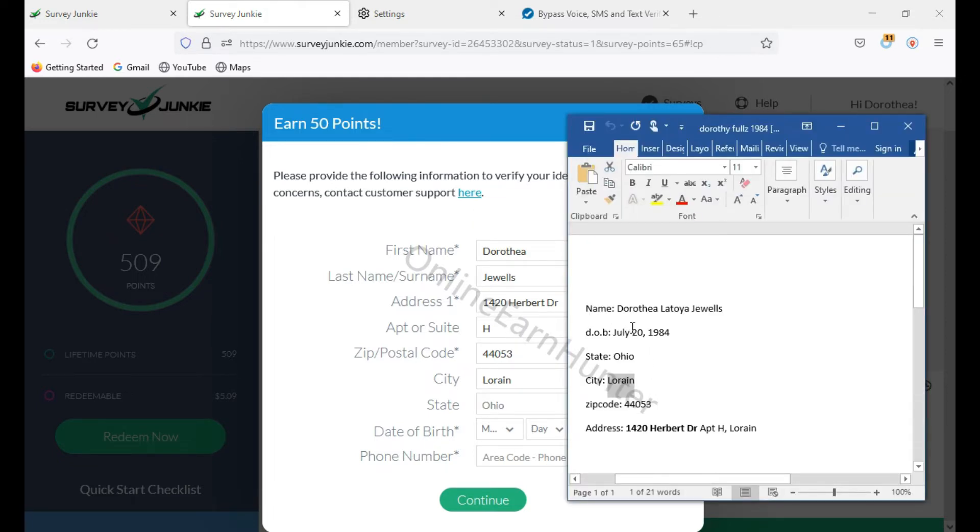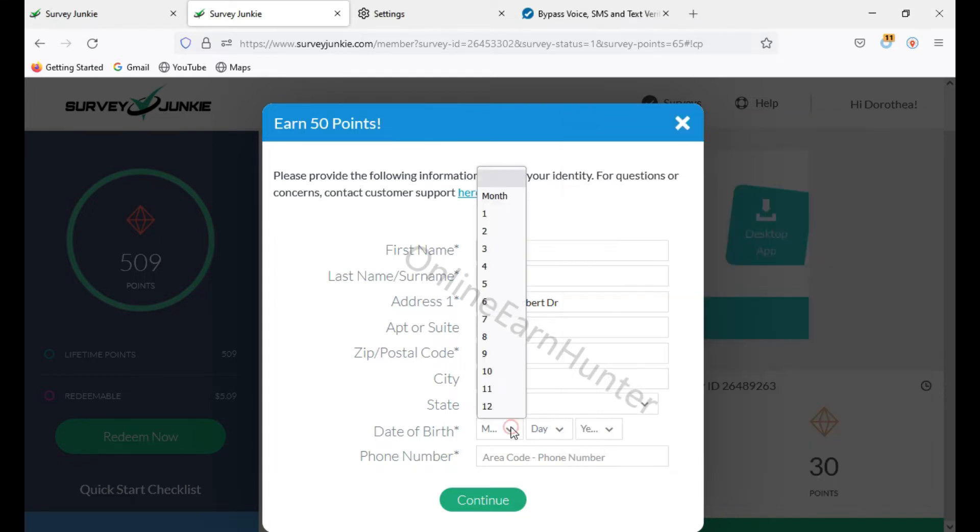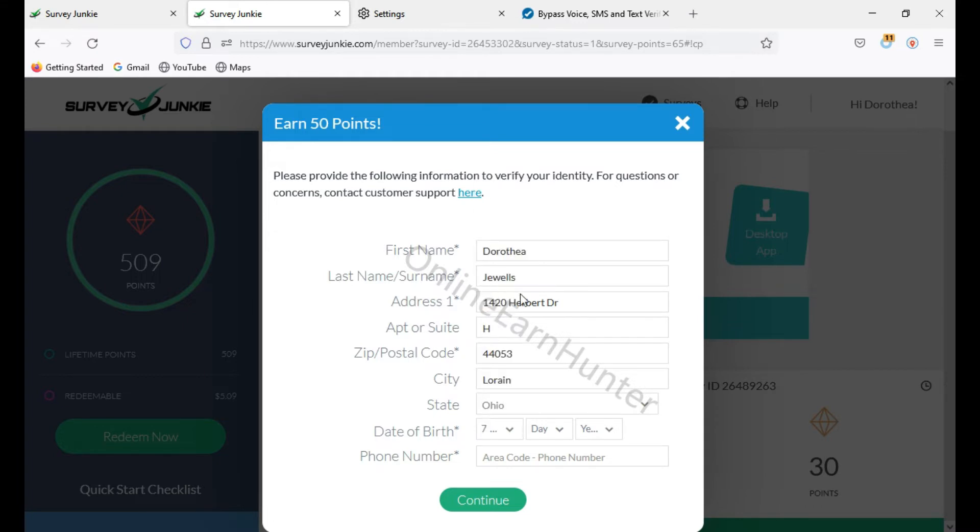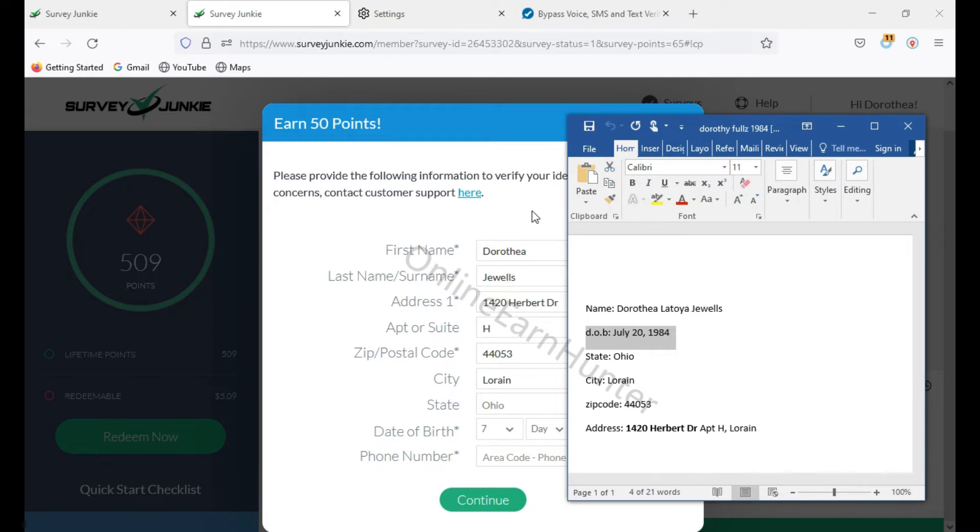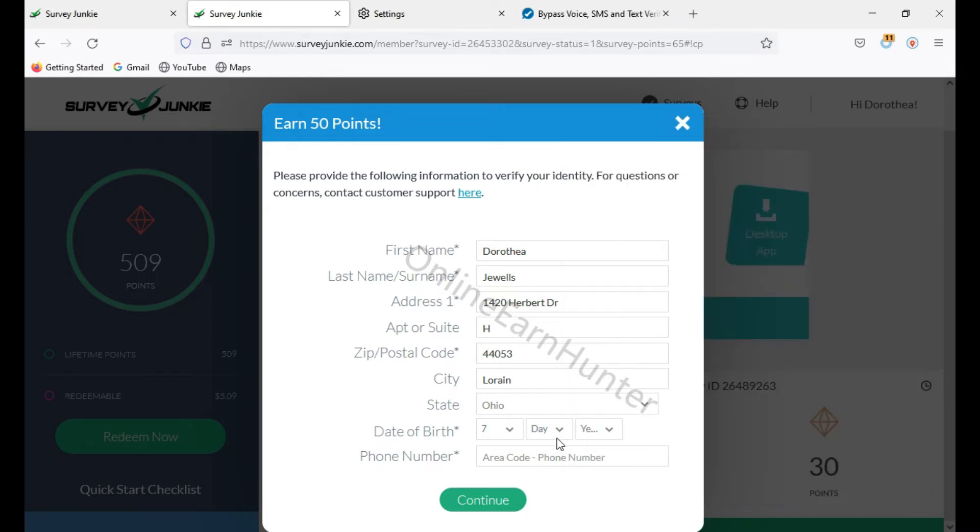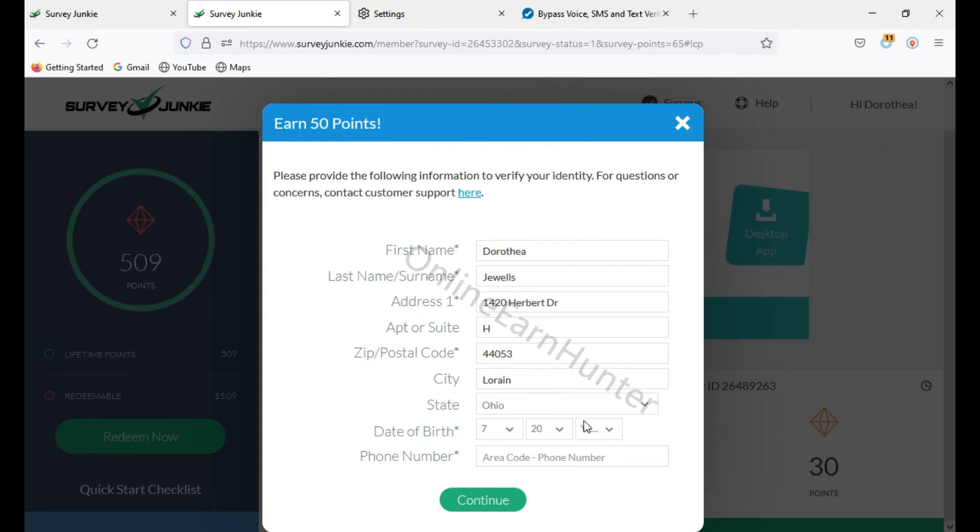I showed you guys how to check the date of birth. July 20th, 1984. So Monday is July. So it's around January, February, March, April, June, July, 7th. Date. It's around 20th, 2020. Come here, 20, 1984.